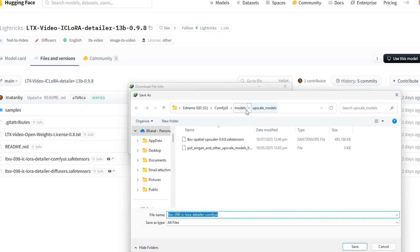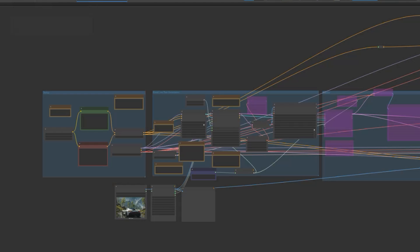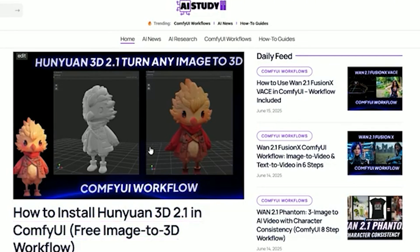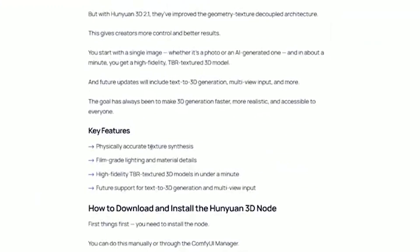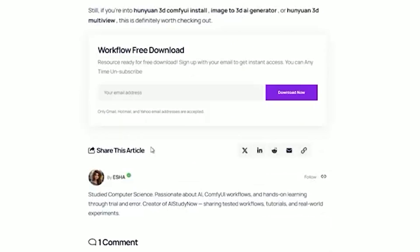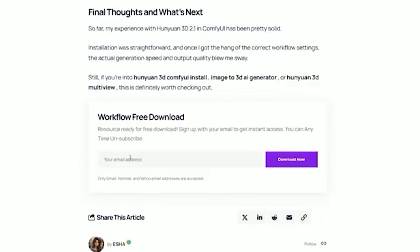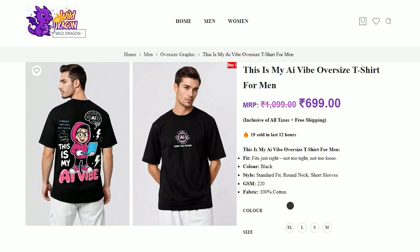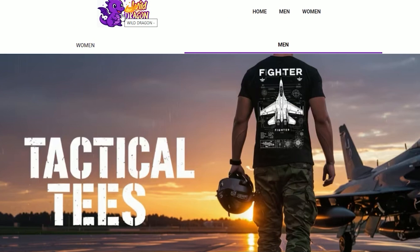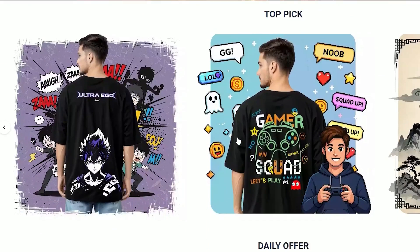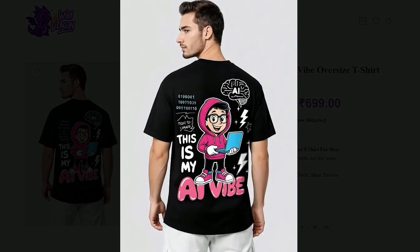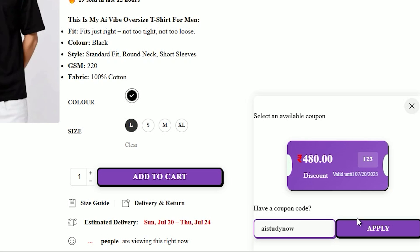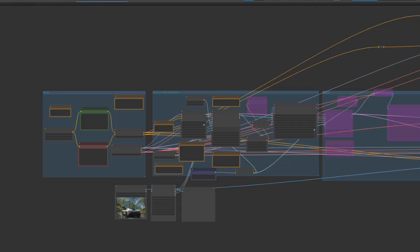So here is the workflow I have created. You can download it from aistudynow.com - the site requires one-time email verification and once that's done you will be able to download the files instantly anytime. Also a quick side note, I recently came across a really cool AI-themed t-shirt over at wilddragon.in - it's definitely worth checking out. Use our exclusive code AI Study Now at checkout to get 30% off. Anyway, back to what we were talking about.